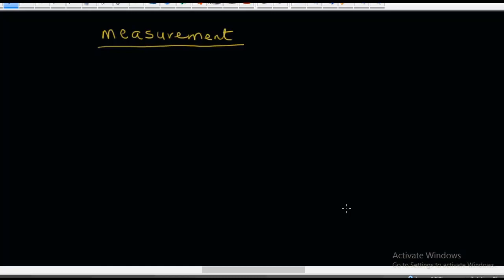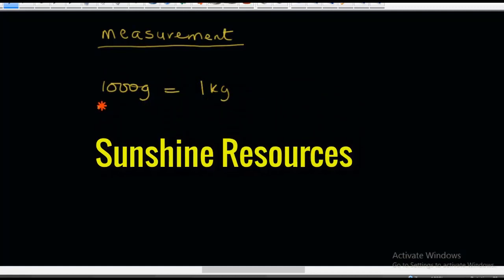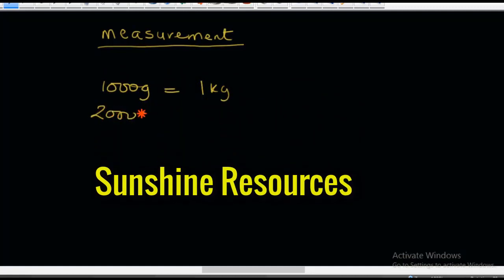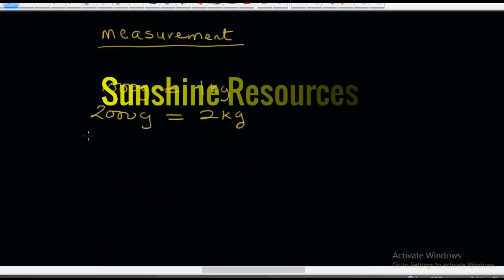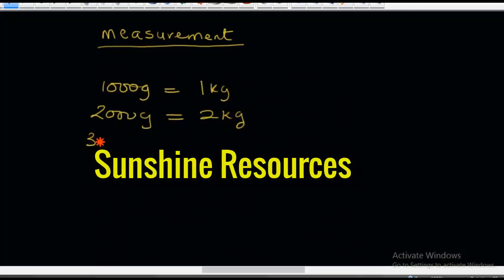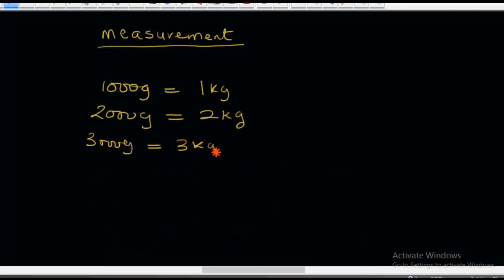The first item we will learn is that 1,000 grams is equal to 1 kilogram. This also means that 2,000 grams is equal to 2 kilograms, and 3,000 grams is equal to 3 kilograms. I'm sure you can do the rest.